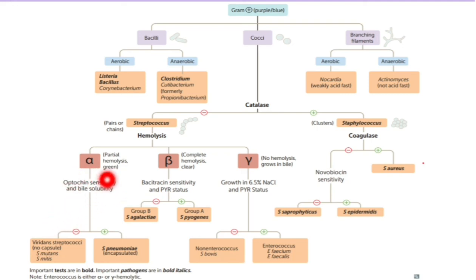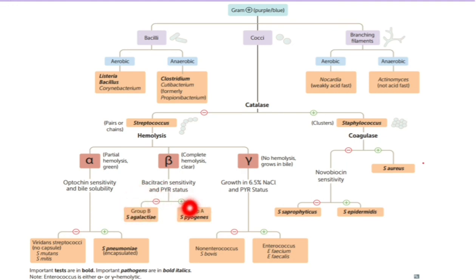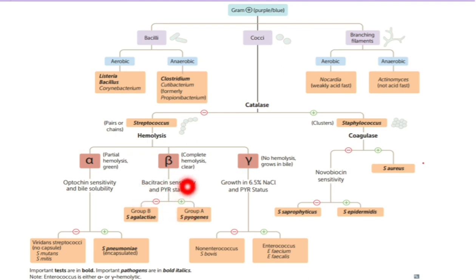On beta hemolysis, we have Group A and Group B. Group A is Streptococcus pyogenes and Group B is Streptococcus agalactiae. These groups were determined using carbohydrates detected by Rebecca Lancefield. To differentiate Group A and Group B: Group A is bacitracin-sensitive and Group B is bacitracin-resistant.